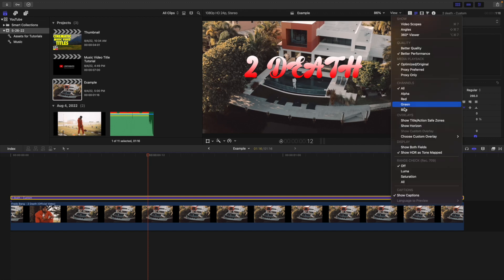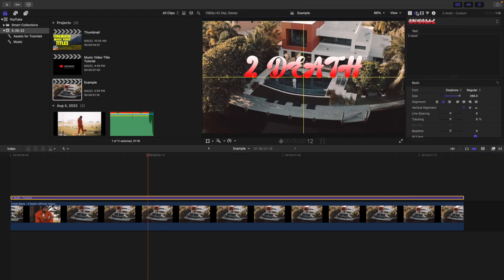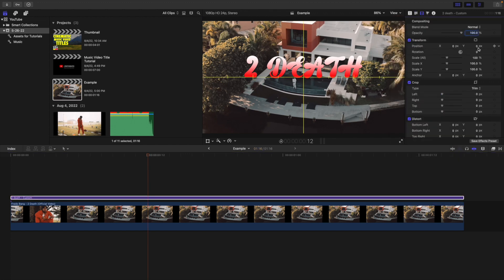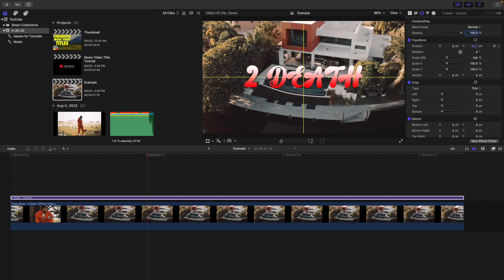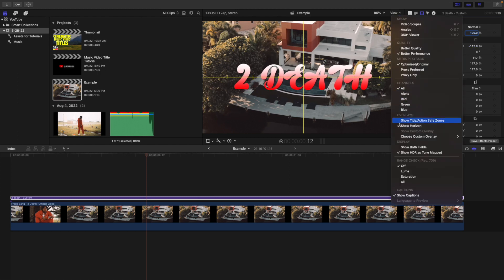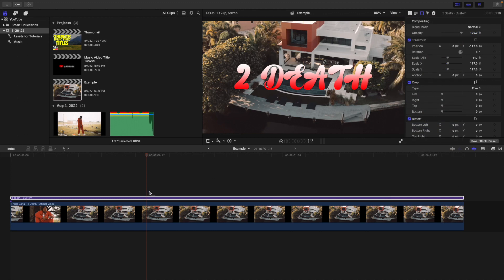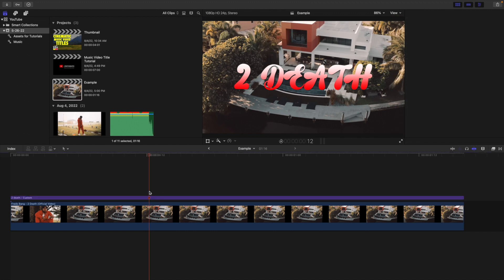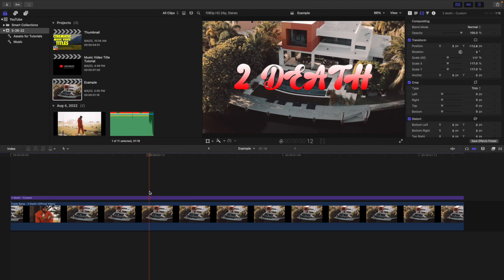Open up the Show Horizon and head over to the Inspector window — you can drag it down. This really helps center the text. Increase the scale if needed, and using the Show Grid just really helps to center the text. There we go — that's the title of the music video.